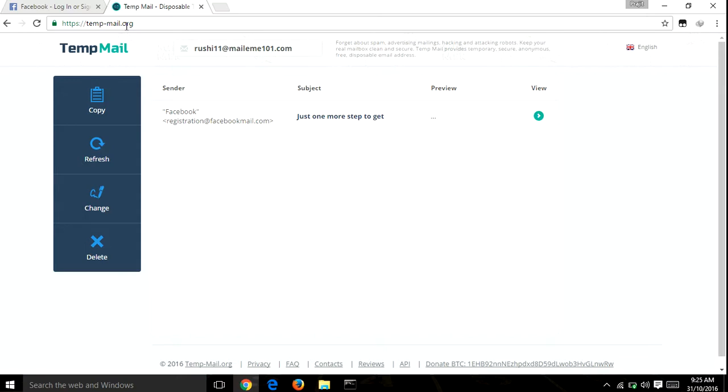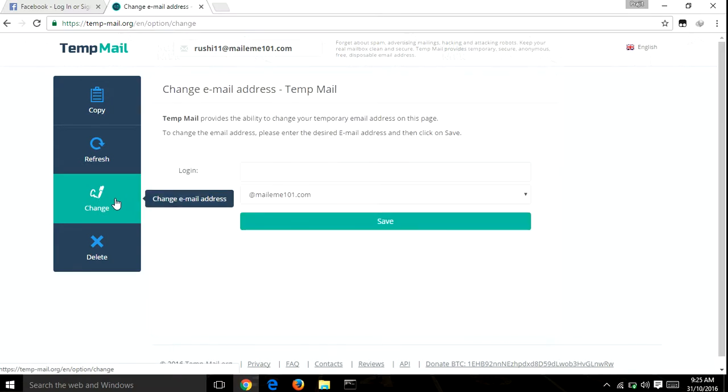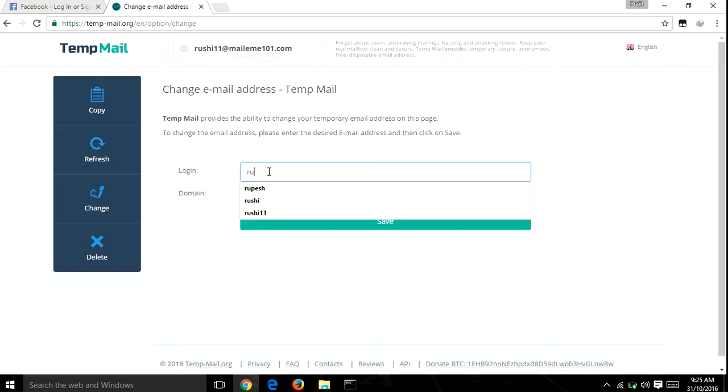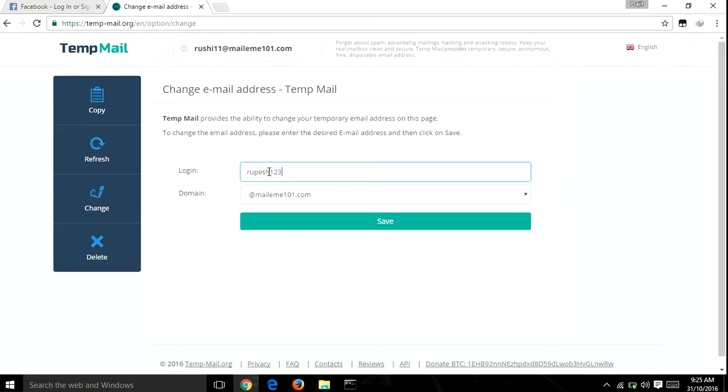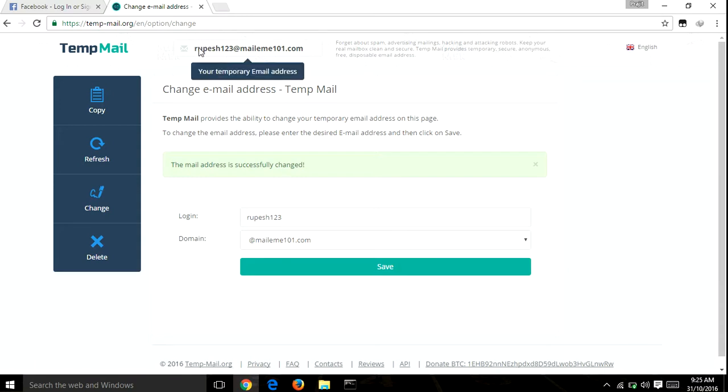Here is a change button. You can change your login name and save it. The temp-mail website provides you a refresh button.